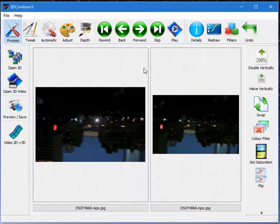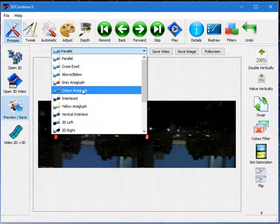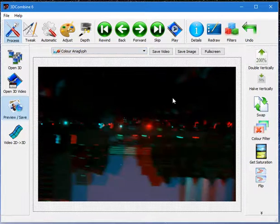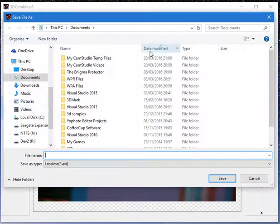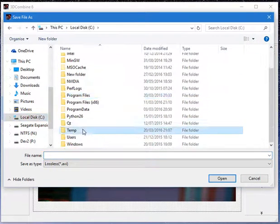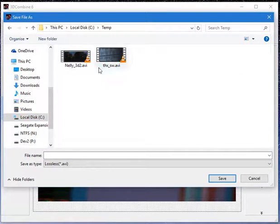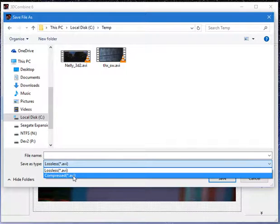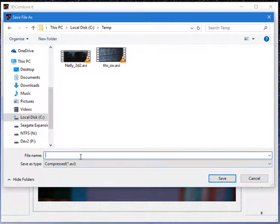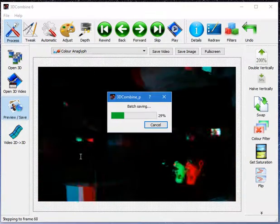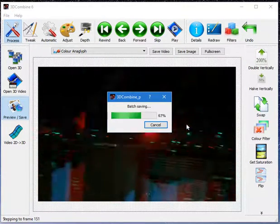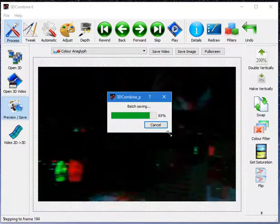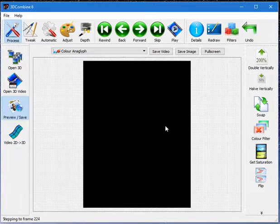One final thing I'm going to demonstrate is that I can save that video. I can save it as a lossless, which is a high quality but a large file, or a compressed file which is what I'm going to do and that's suitable for most applications. As you can see, it plays through the video, converts it to a color anaglyph and flips it as I've requested.